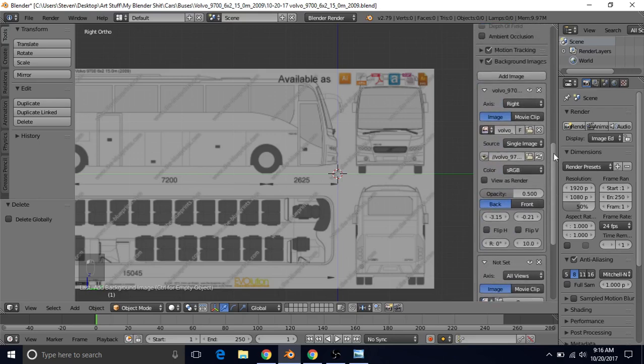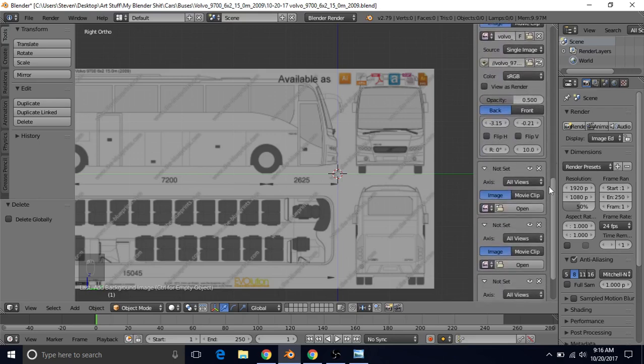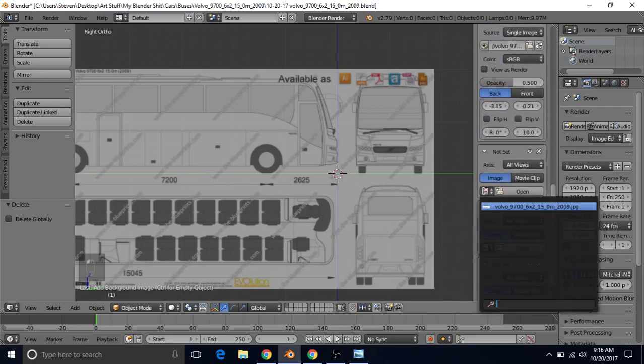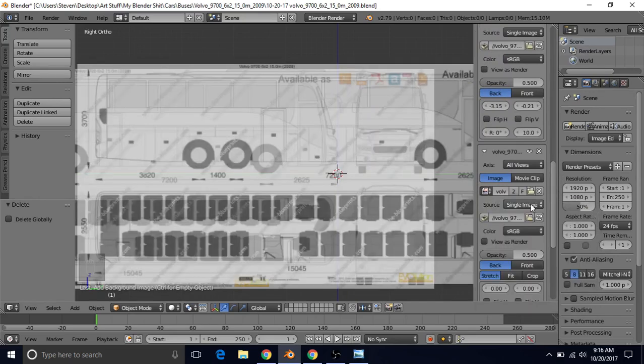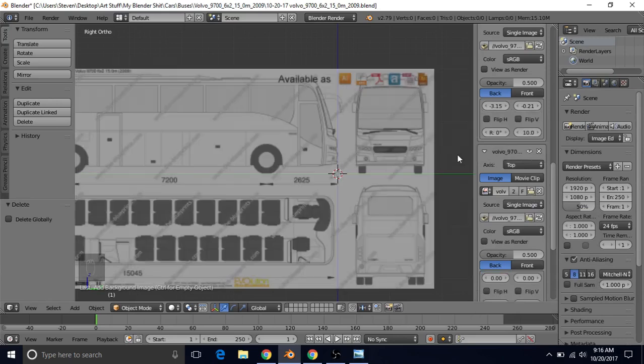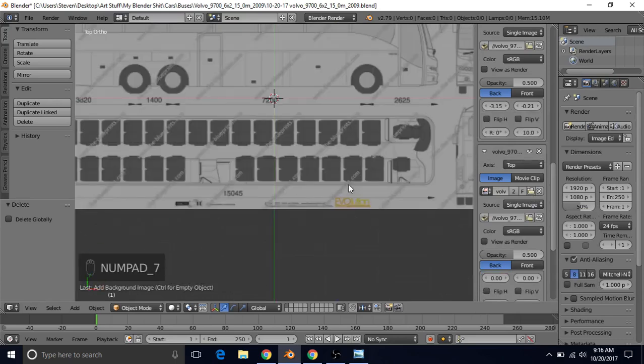Now we want to go over here. Just make sure you scroll down a little. Left click on this icon and choose the same picture. And change this to top view. Now press 7 to go to top view.